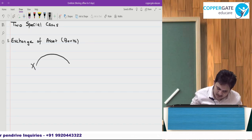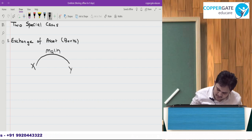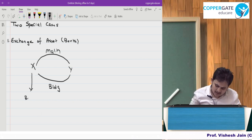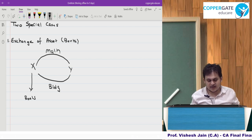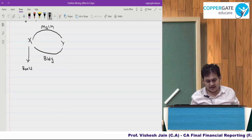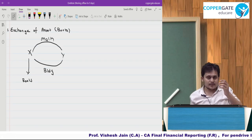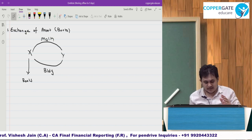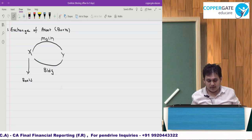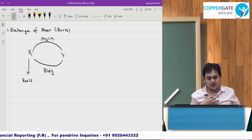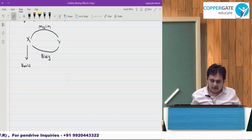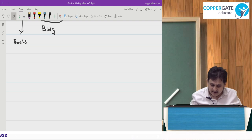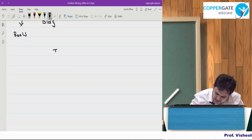For example, you are Mr. X, you have given a machine to Mr. Y, and in return acquired a building. The question is: in the books of Mr. X, an asset is always initially recognized at cost. But in a barter transaction, how will you determine cost? First you need to see whether the transaction has commercial substance or not.